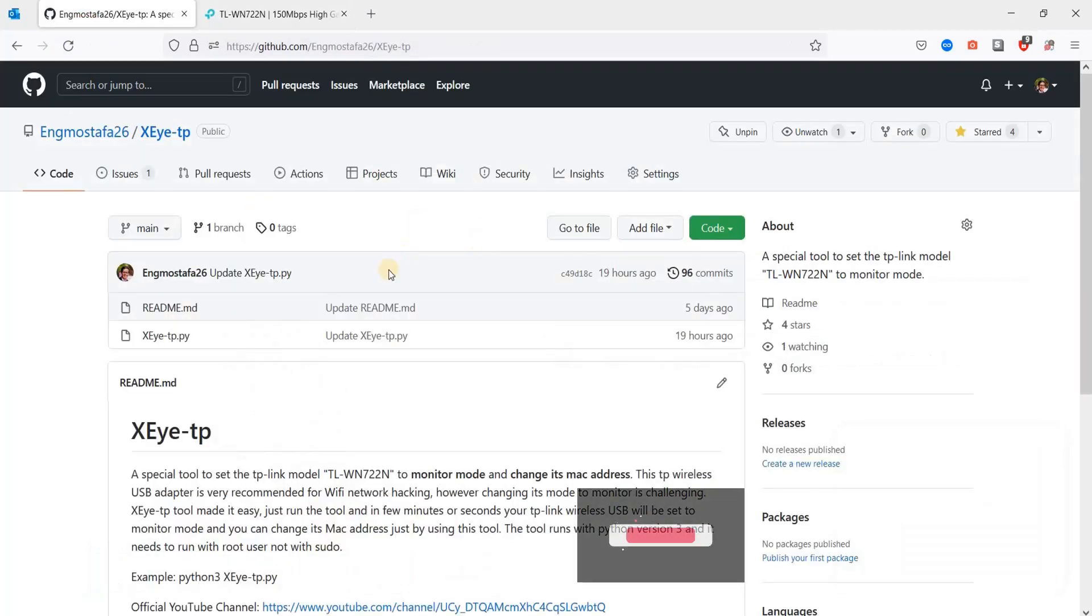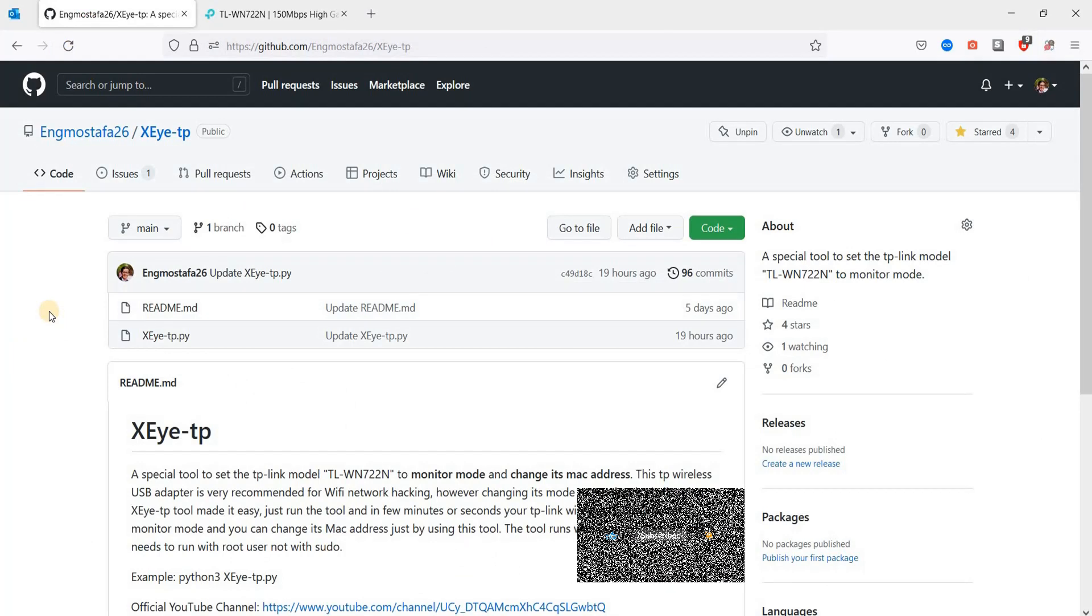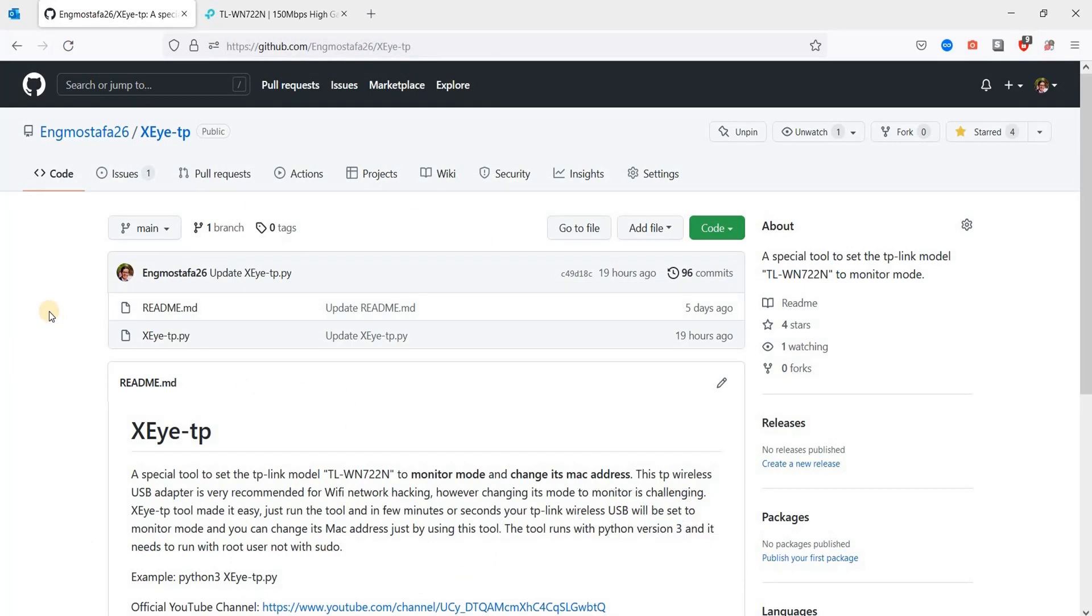Here is the tool in my GitHub profile. This tool is very effective. It will bypass almost all of the issues, especially after the last update. I have added more functionalities by changing this adapter to monitor mode. After you change it to monitor mode, you'll be able to change its MAC address as well within this tool so you can hack more anonymously.